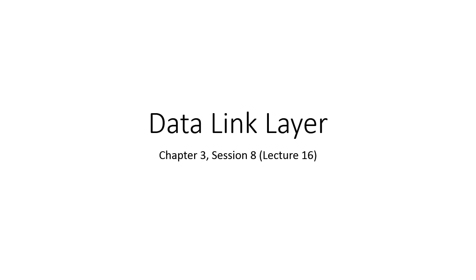Hello friends, we are working with the chapter of Data Link Layer, that is Chapter 3 in the subject of Data Communication and Networking in Electronics and Communication Department at Semester 7. This is Session 8 and overall Lecture 16 in this particular subject.